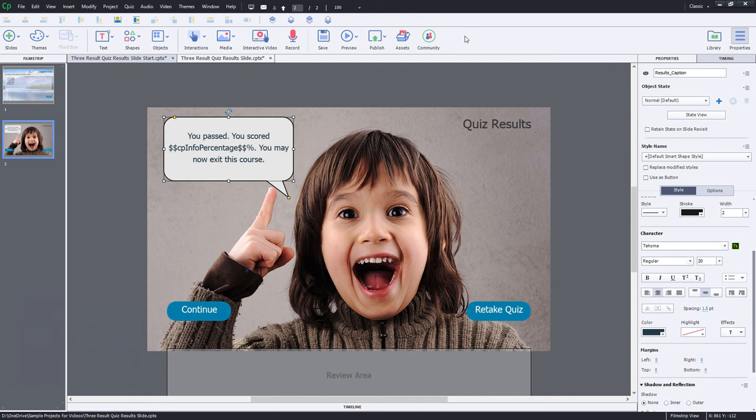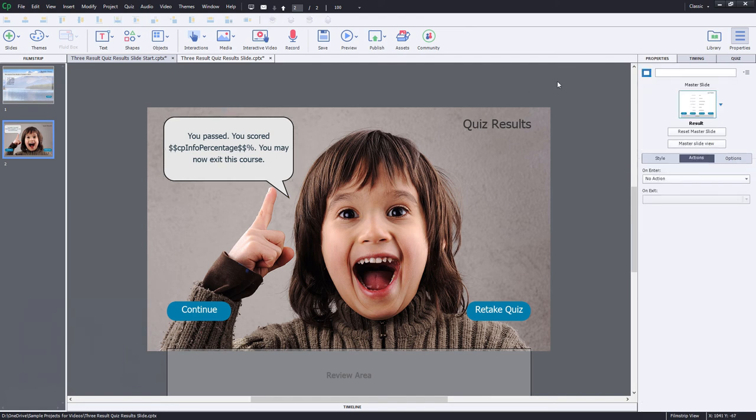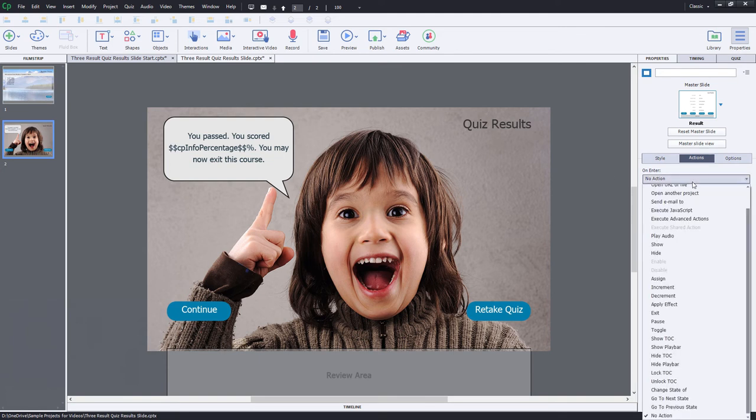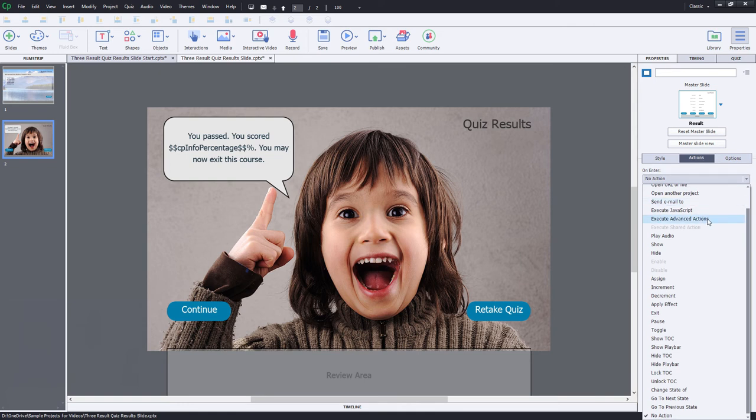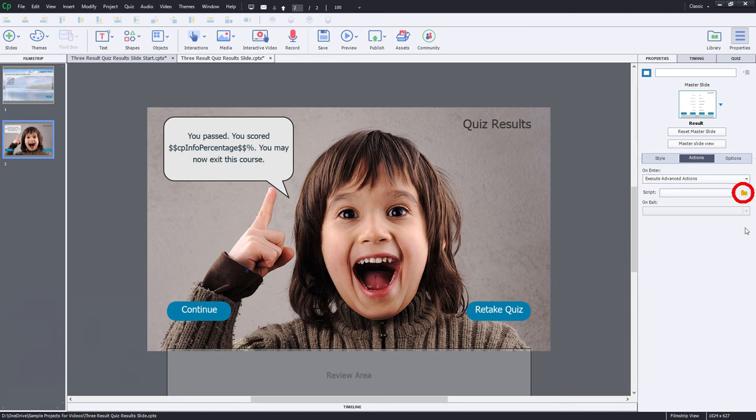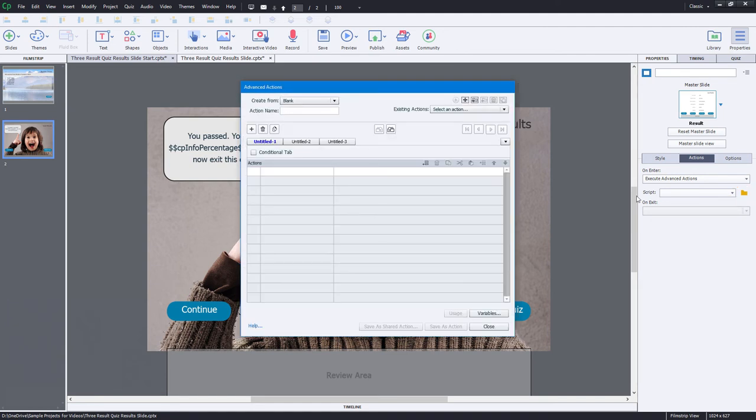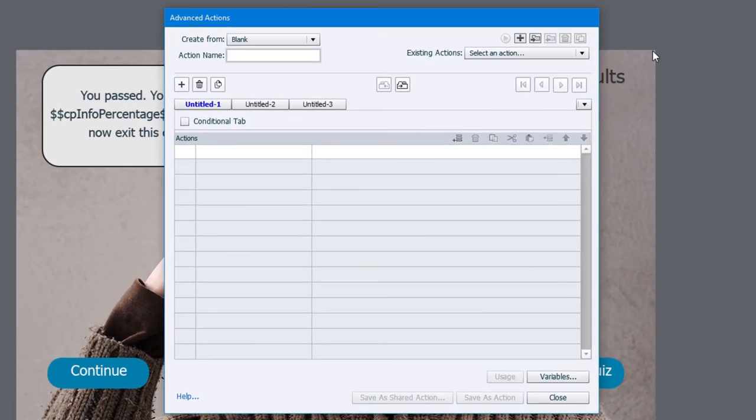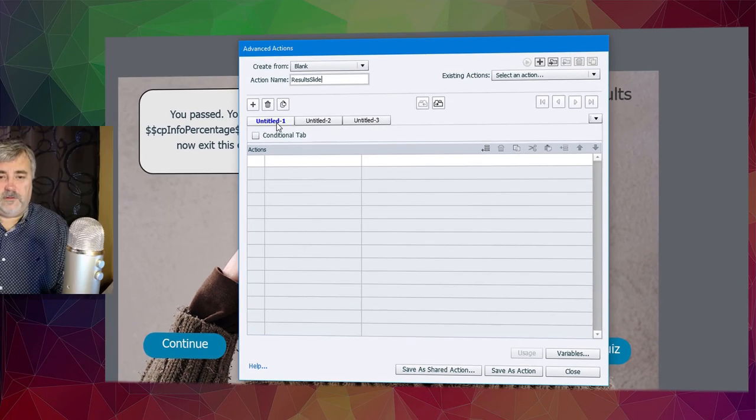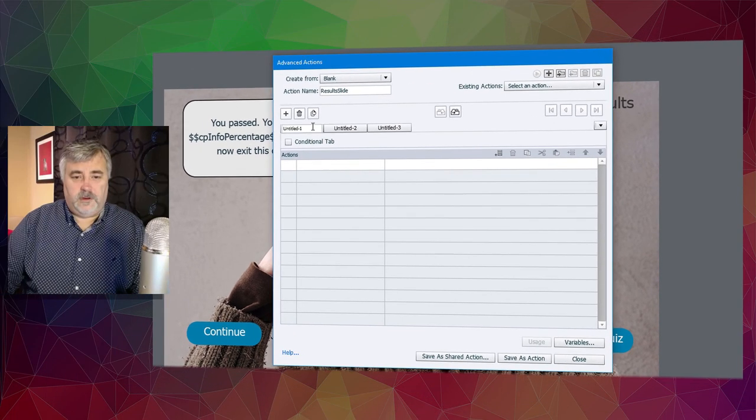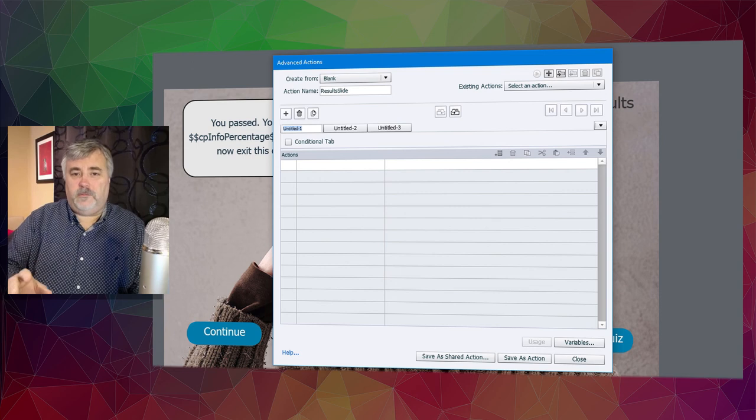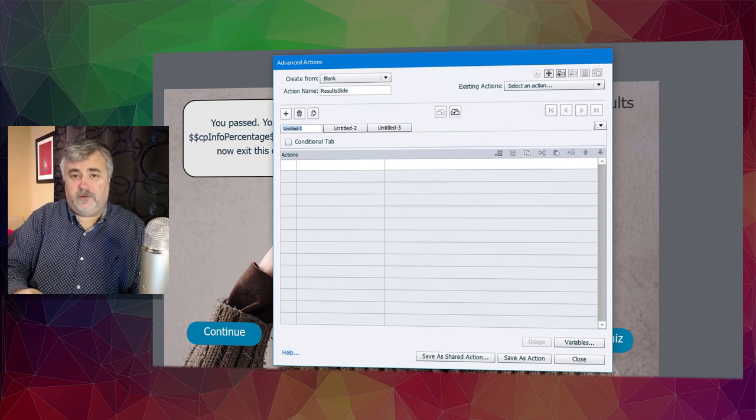And we now have our two different multi state objects. What we need now is our advanced action that's going to run on entry of this slide. And it will determine and show the appropriate state for both of these objects here. So let's go into onEnter under the Actions tab here, select Execute Advanced Actions. We don't have any scripts so far, but we'll go ahead and create this by clicking on the folder icon. First of all, we need a name for this advanced action. Results slide will be an appropriate name.